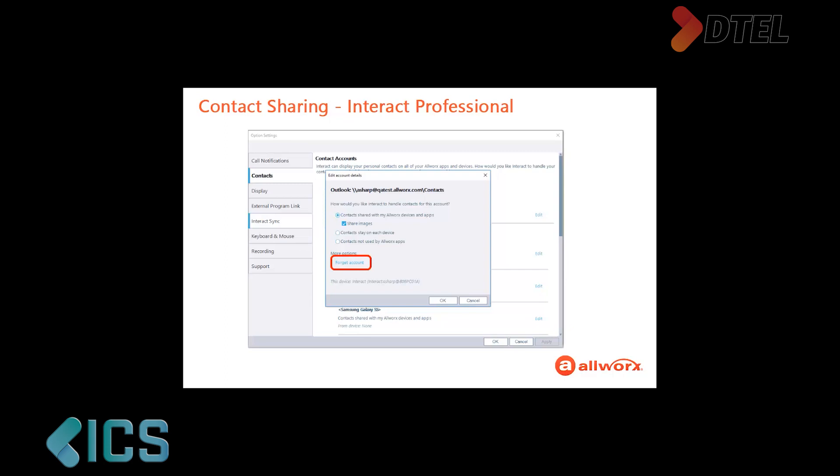The Forget Account option means that the Interact application does not acknowledge the account. Therefore, the personal contacts do not display in the contacts listing and are not available on any other AllWorks devices or applications. However, the Interact application will attempt to re-add the account the next time you log in. If you tap the Forget option, the Interact application confirms removing the account from the list of available accounts.